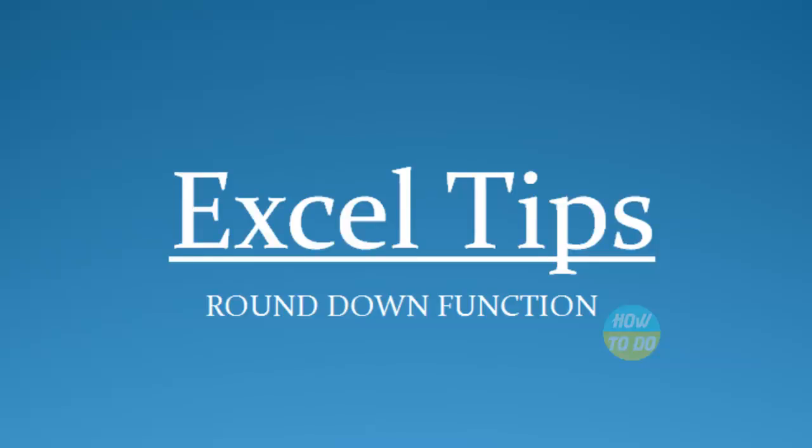Hey guys, this is Satya. Hope you all are doing well today. Today in our Excel tips, we are going to learn about a new function called ROUNDDOWN.